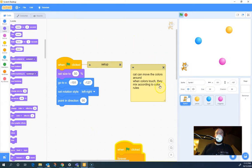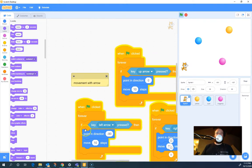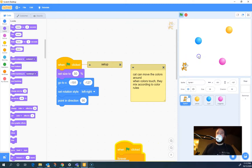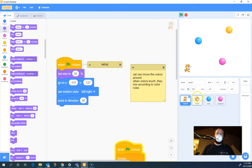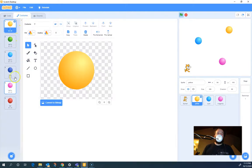Alright, so what I've got here: I've got my starting comment, the cat's going to move the colors around. When the colors touch, they should mix according to color rules. I've got a setup for my cat and I've already shown you how to do the responsive controls that work well in the arcade. I've set them up with up, left, right, and down. I've already clicked the green flag so I can move around with these arrow keys. I've got colored dots — yellow, cyan, and magenta — and I've named them so I can tell them apart. They're all the same sprite but with different costumes, and each sprite also has green, red, and blue costumes.